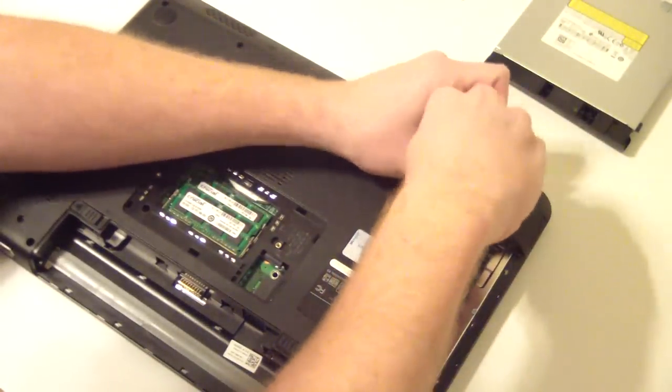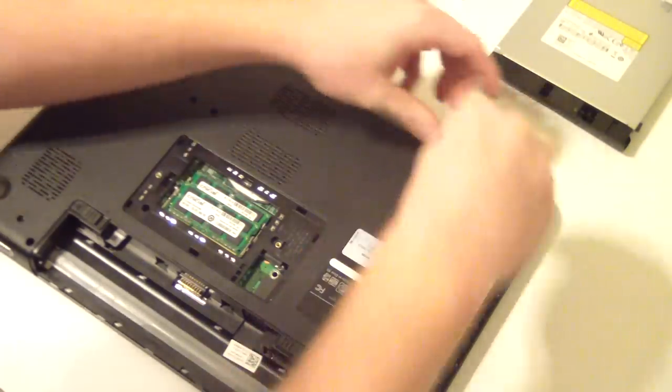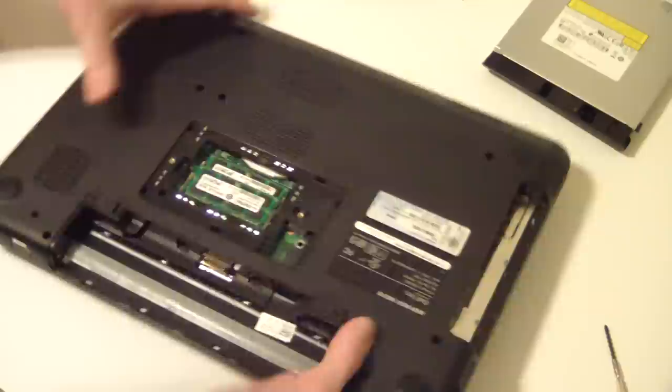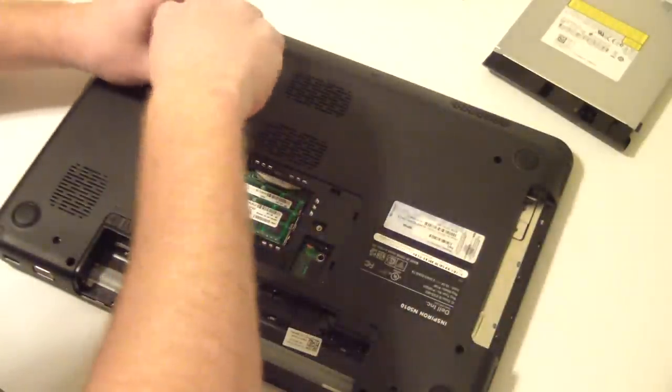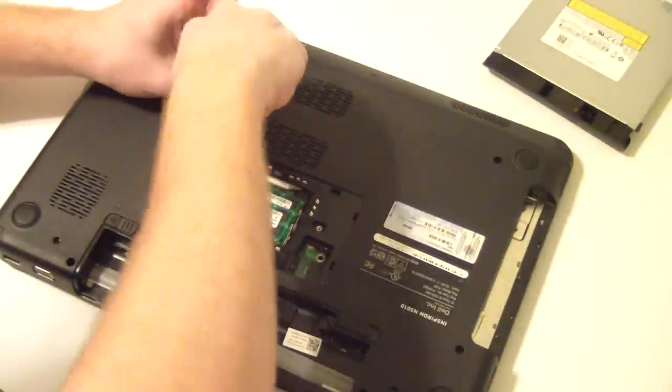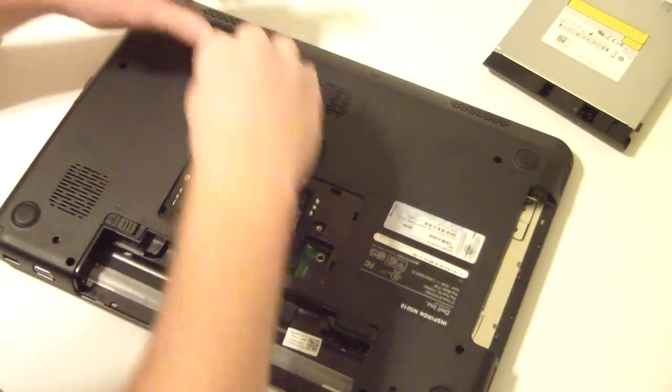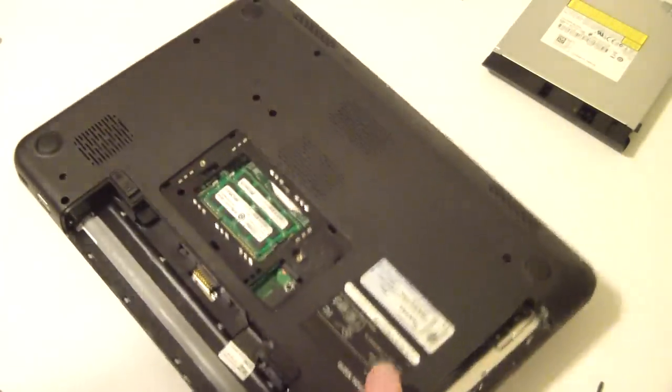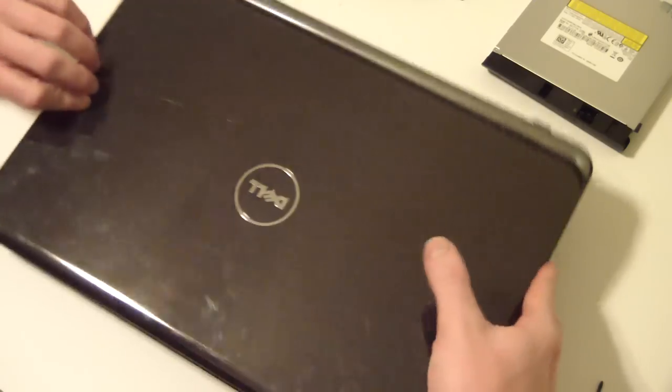Meanwhile, I'm going to remove a couple more screws from the bottom here. Now, flip it back over.